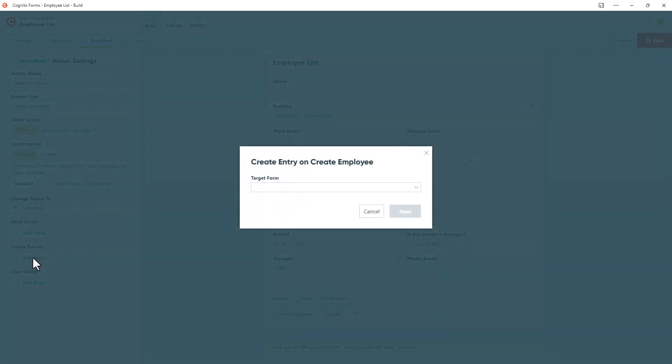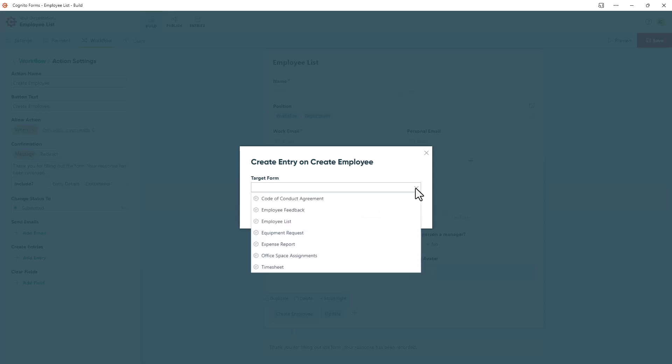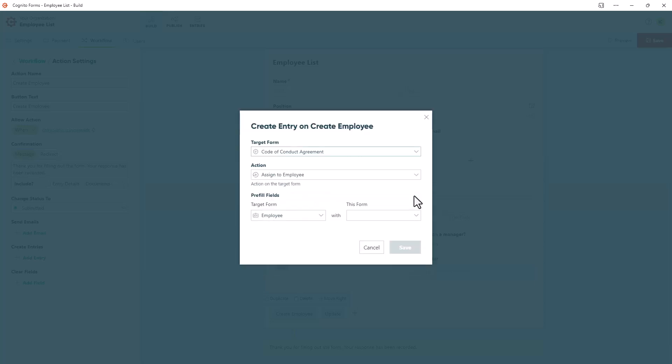In the dialog box that appears, you'll be prompted to choose the target form. All the forms listed here are connected to this source form using either a person field or a lookup field. After selecting your target form, you'll need to choose how you'd like the entry submitted.